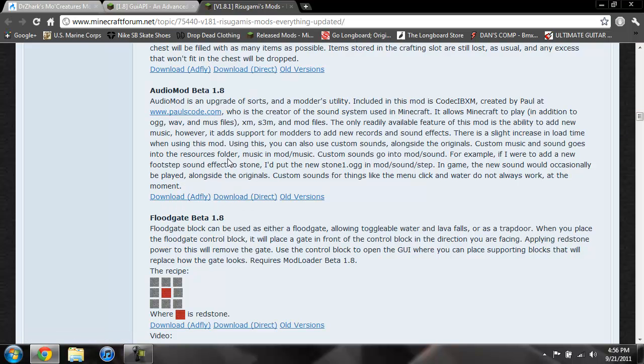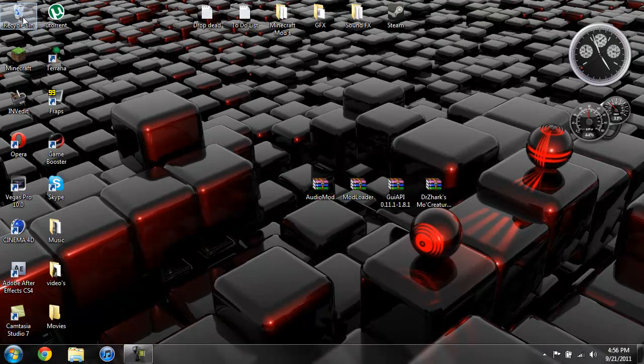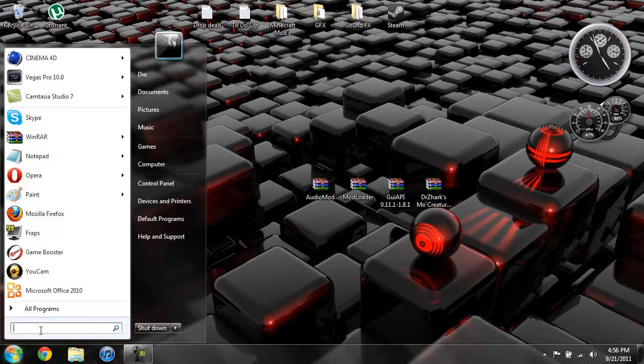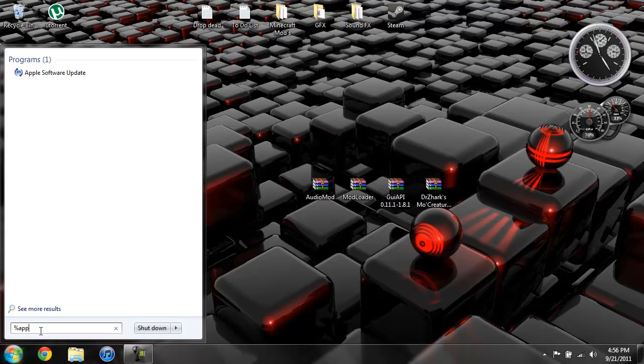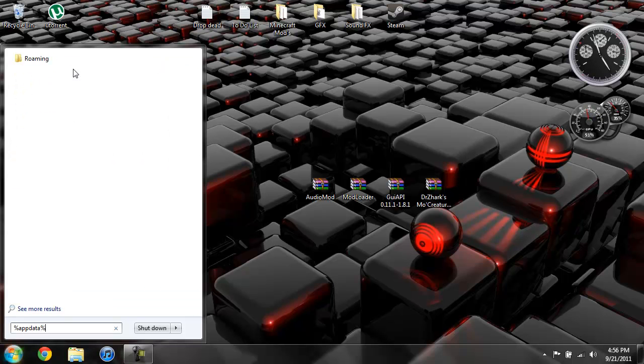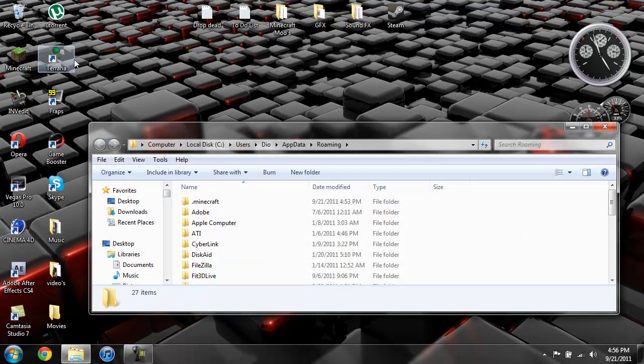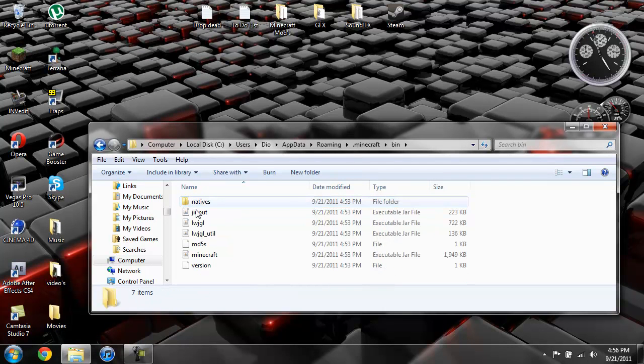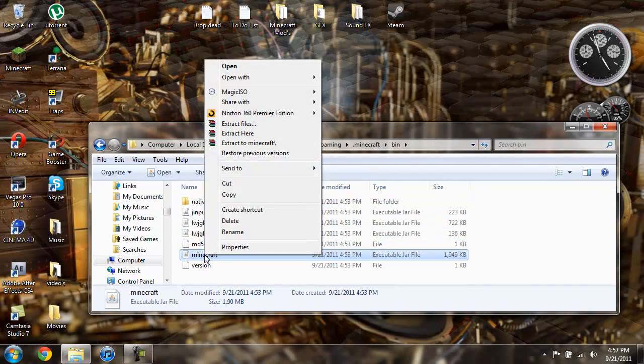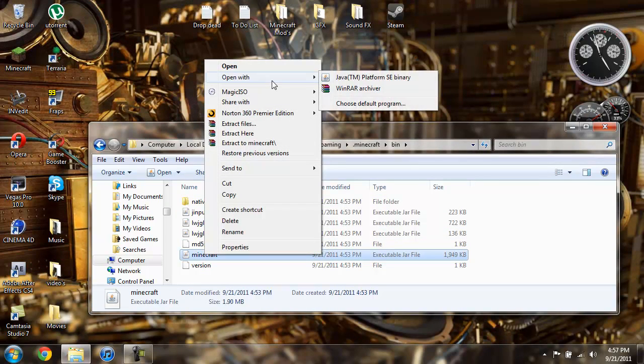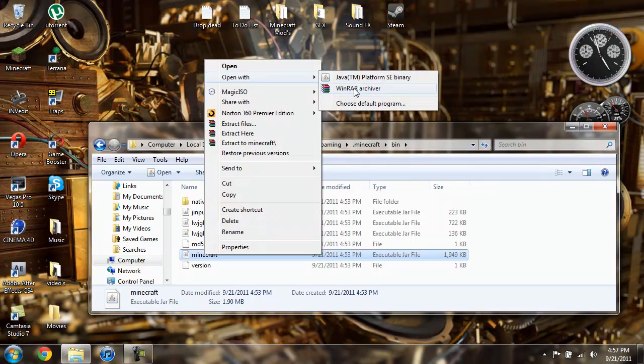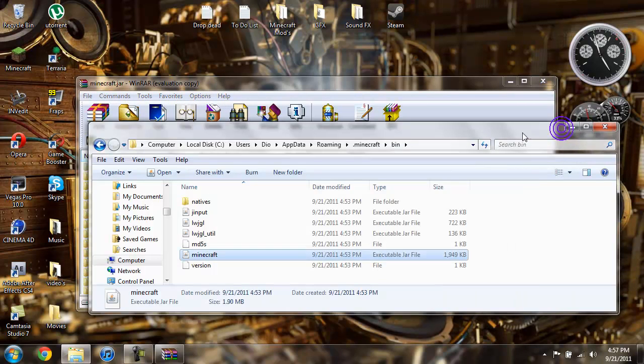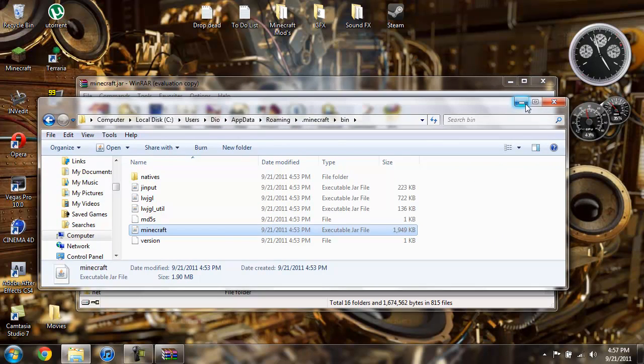So that is how you get everything. Now to install it, we're gonna come over here, click Start, then type in percent app data percent, then go into your roaming folder, go into your .minecraft folder, go into your bin, then go ahead and right click on your minecraft.jar, then do open with WinRAR. Now we're going to want to minimize this because we're going to come back to it.